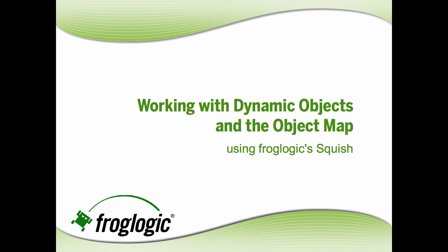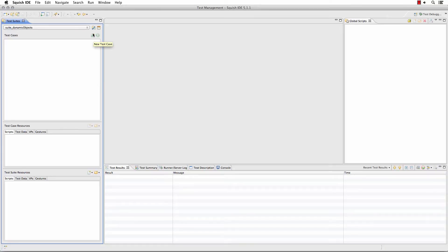Working with dynamic objects and the object map using FrogLogic Squish. We'll begin by creating a new test case and recording against our sample application.